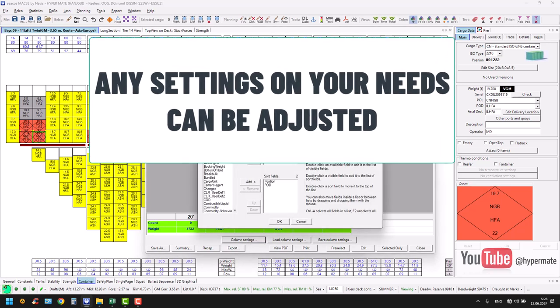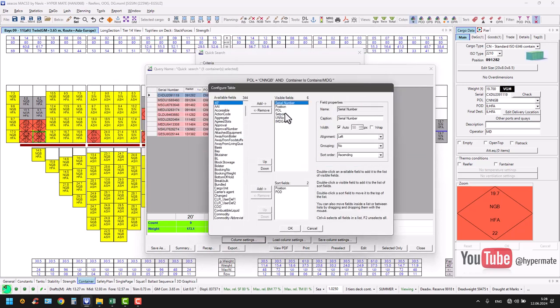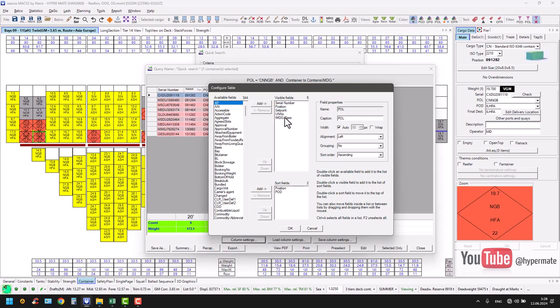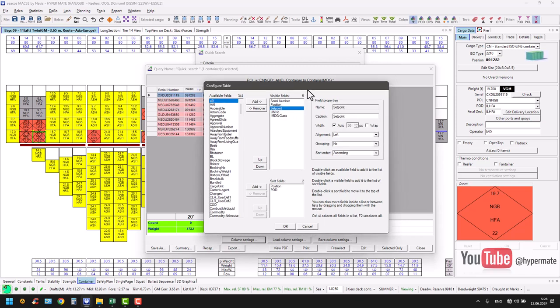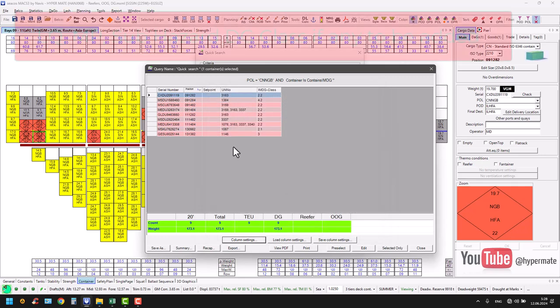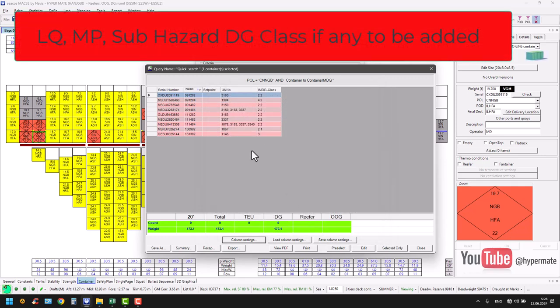We go to serial number. What we need when loading IMDG cargo: number of units, position, port of loading - it's obvious, set point you might leave or not, up to you. Because IMDG sometimes at the same time might be reefer. Of course your number for IMDG, IMDG class, and all necessary information for proper loading and monitoring of its proper position.